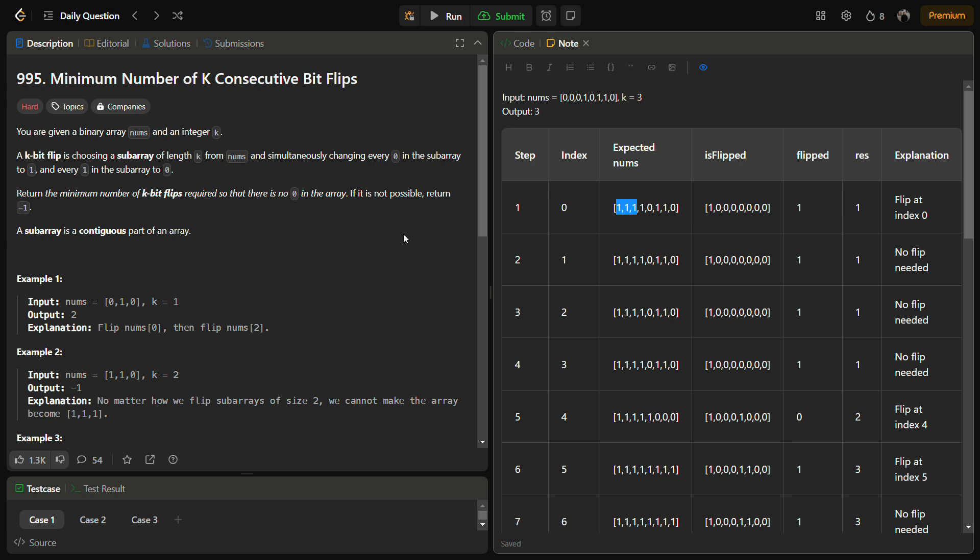In this problem we are given a binary array nums and an integer k. A k bit flip is choosing a subarray of length k from nums and simultaneously changing every zero in the subarray to one and one to zero. That means we have to do the reverse of what is given.